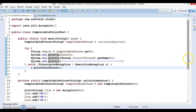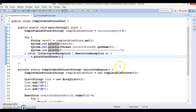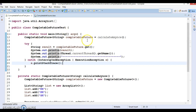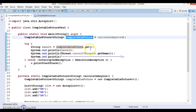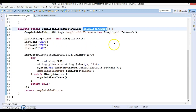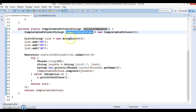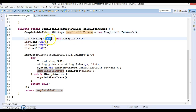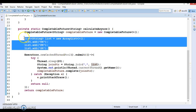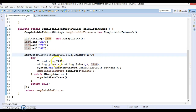Let me explain this code again. Basically what I have done is I have created a class with a main method, and here I'm calling a method called calculateAsync. I have created an empty CompletableFuture object, and I have created a list with some strings and a thread pool using the executor framework.